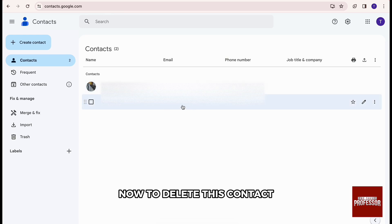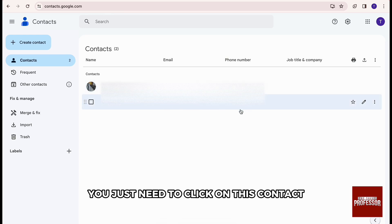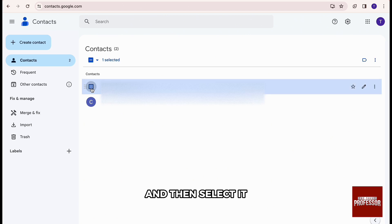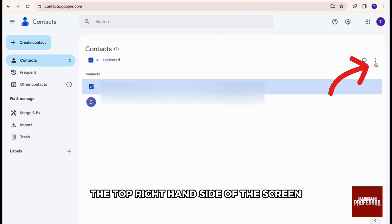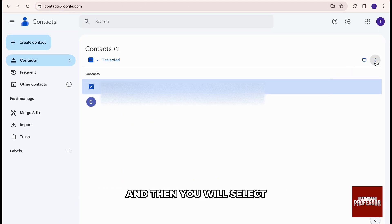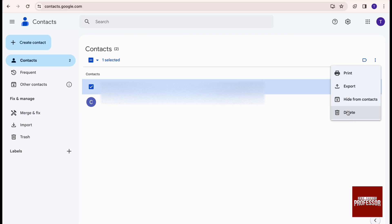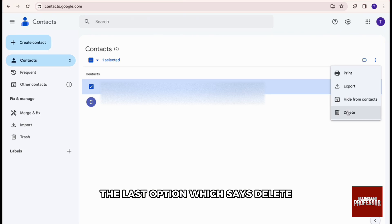Now, to delete this contact, you just need to click on this contact and select it, and click on the three dots from the top right hand side of the screen. And then you will select the last option which says delete.